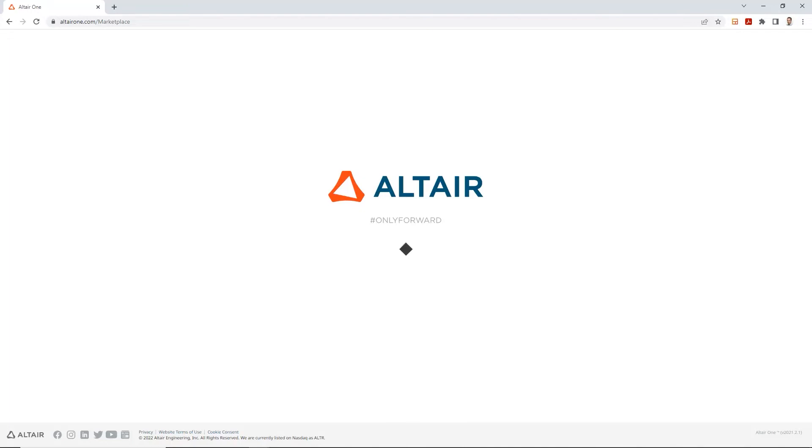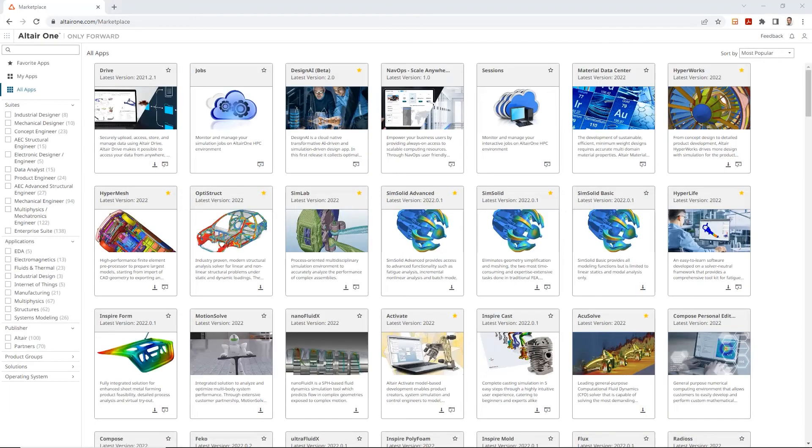this is what your altair1 dashboard looks like. You've got some getting started videos, some of your favorite apps, some of the recent files you might have worked with, and so forth.